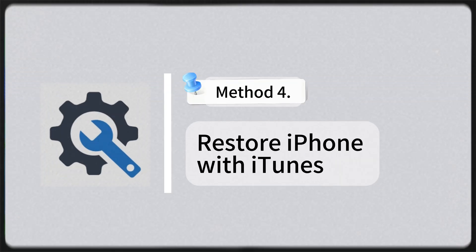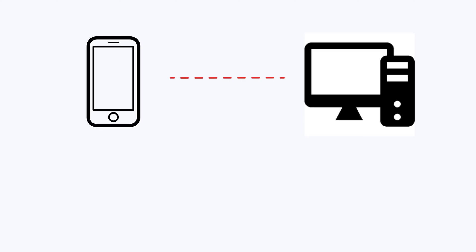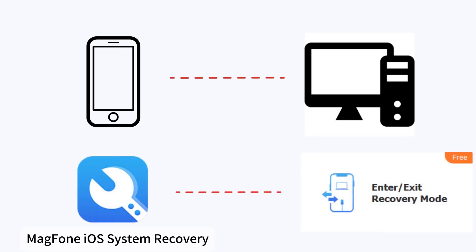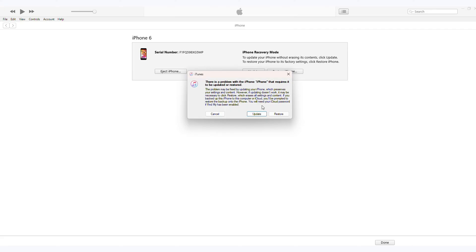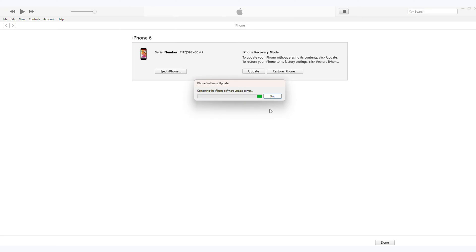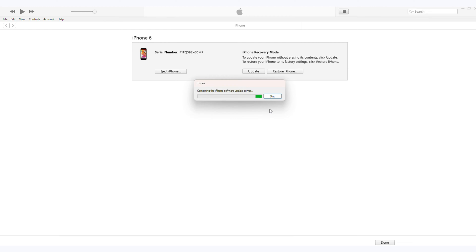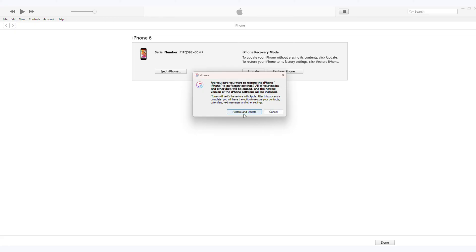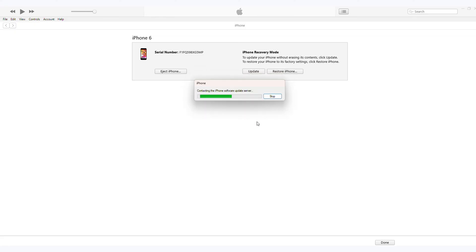Method 4: Restore iPhone with iTunes. First, connect your iPhone to your computer and manually set your iPhone to recovery mode, or use Magphone iOS System Recovery to enter recovery mode for free. iTunes will detect that your iPhone is already in recovery mode. Click 'Restore and Update,' then follow the instructions on iTunes to finish the process. After the whole process, your iPhone will reboot.